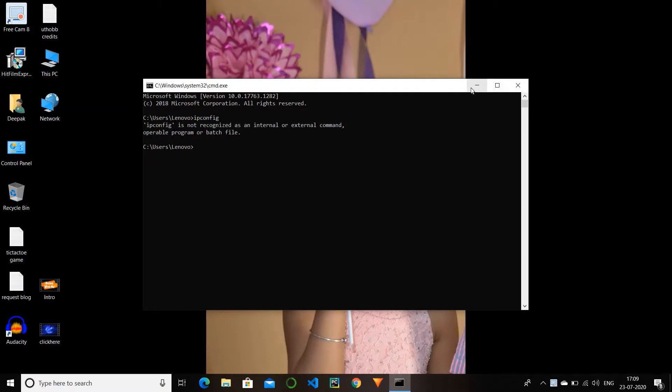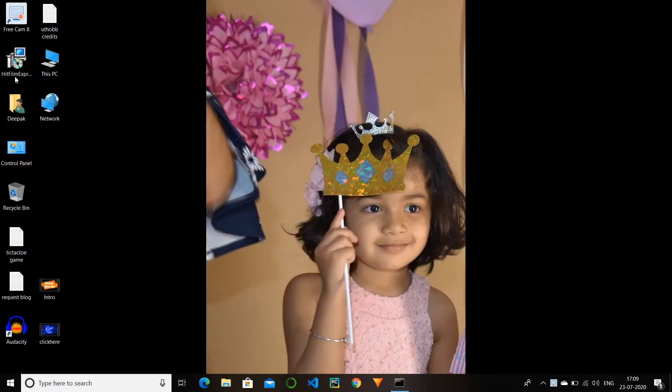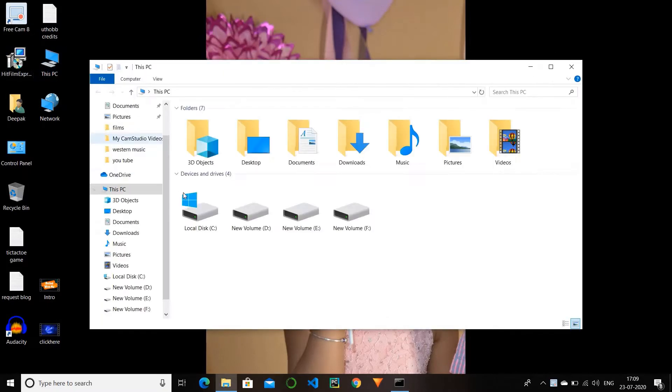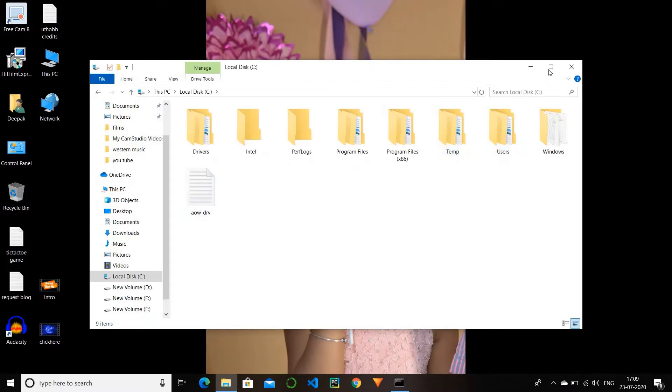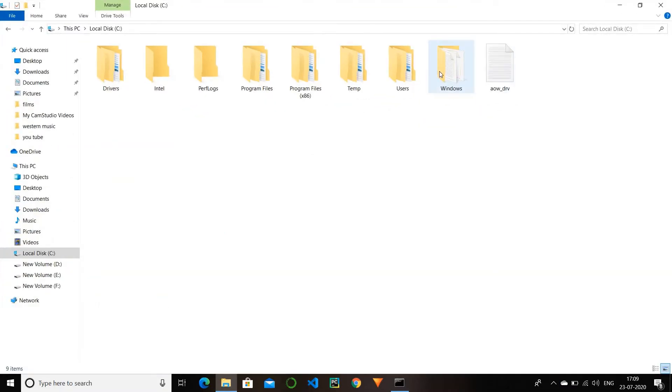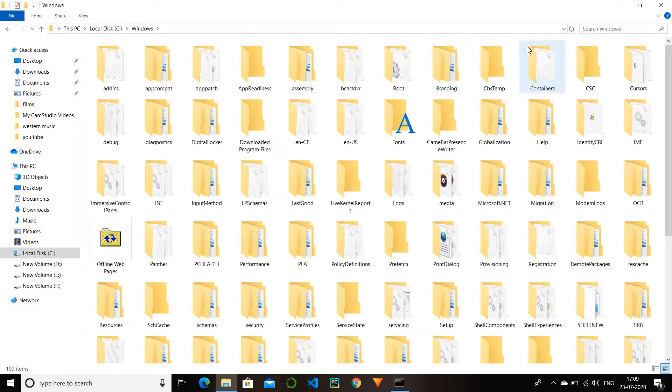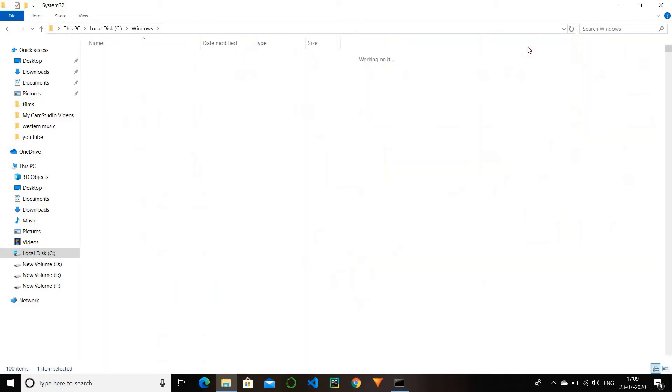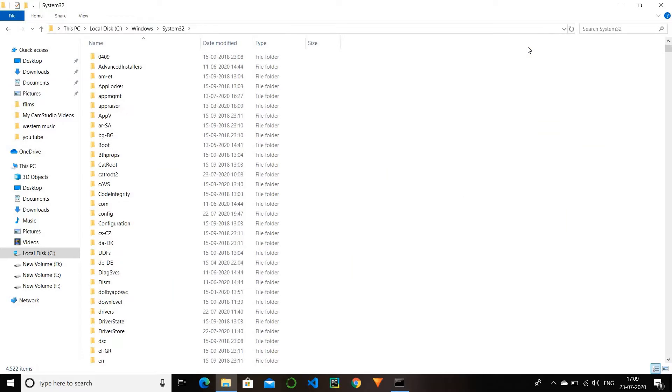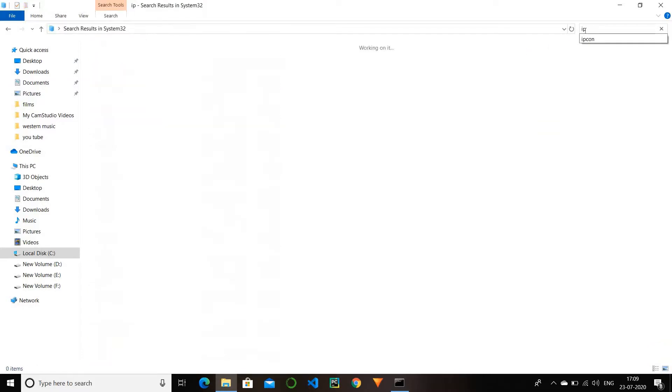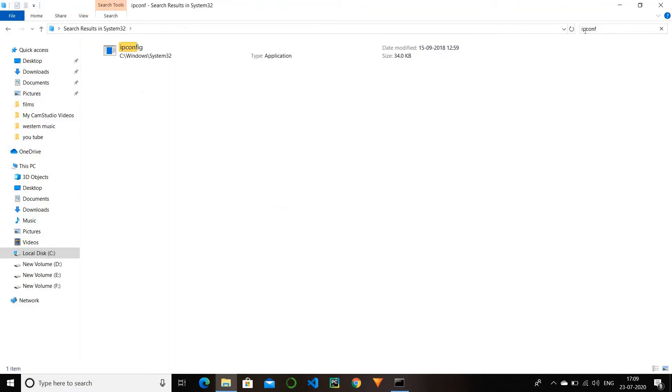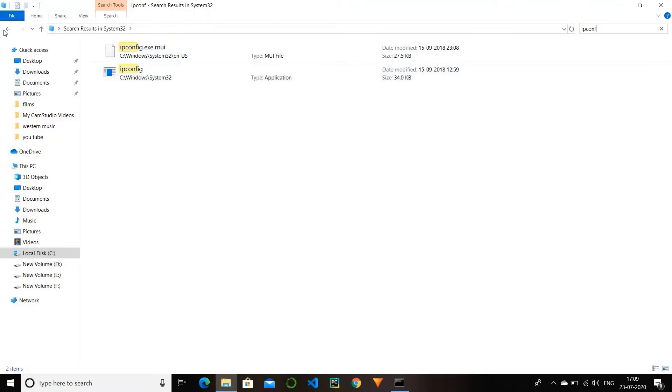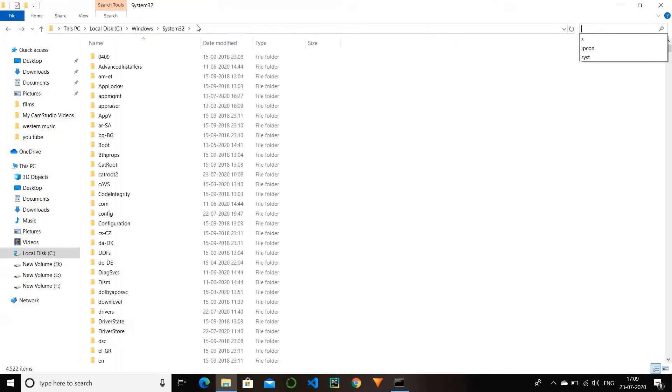Go to This PC and click on local disk C. In the Windows folder, search for the system32 folder. Click on that and in the search window, search for ipconfig application. This is our IP configuration application.